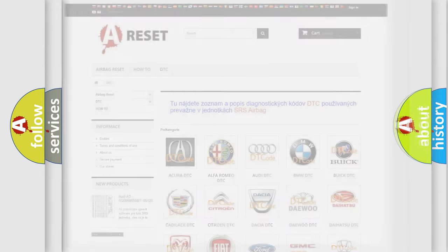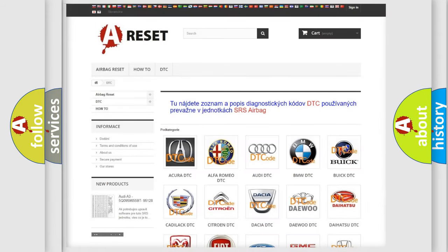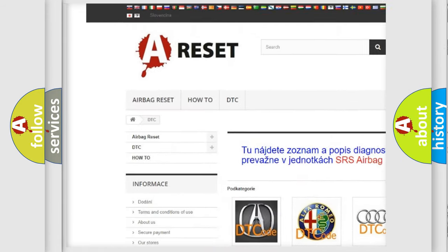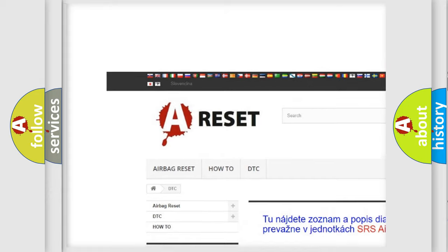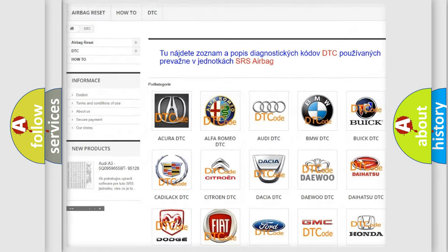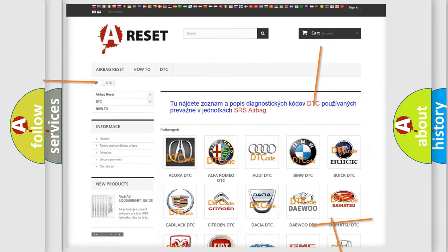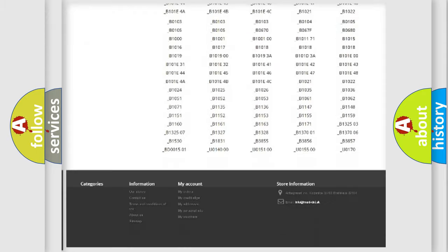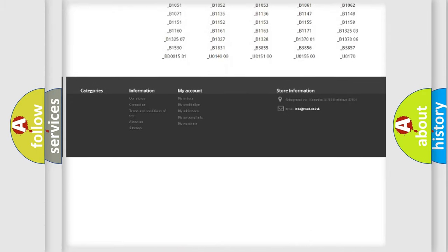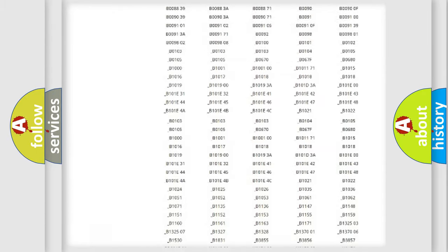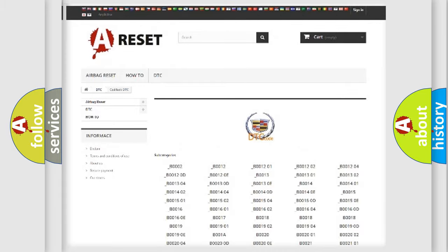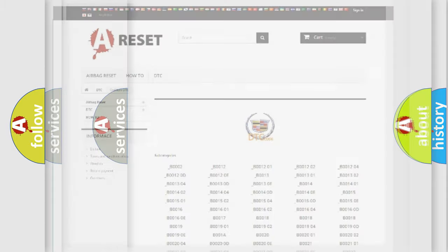Our website airbagreset.sk produces useful videos for you. You do not have to go through the OBD2 protocol anymore to know how to troubleshoot any car breakdown. You will find all the diagnostic codes that can be diagnosed in Cadillac vehicles,